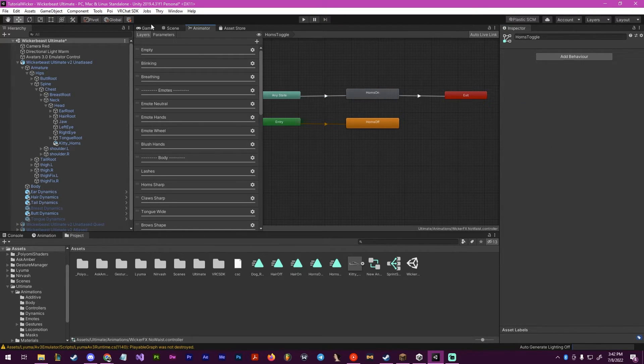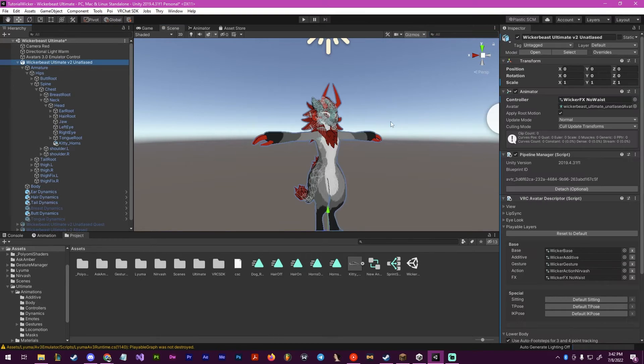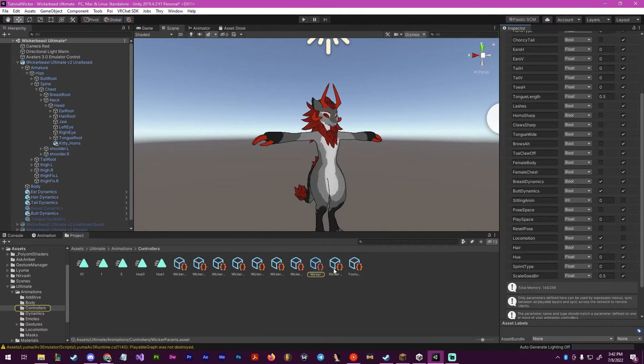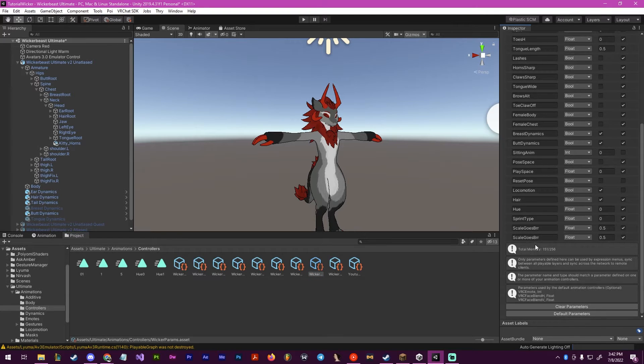When we go over to our scene, we want to click on our avatar and go to the parameters. Now we want to create a new one, and we're going to call this one horns.